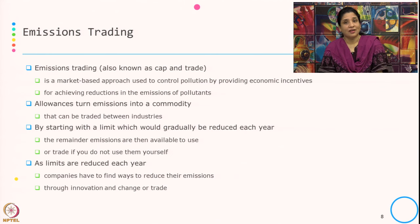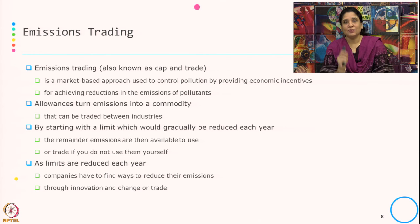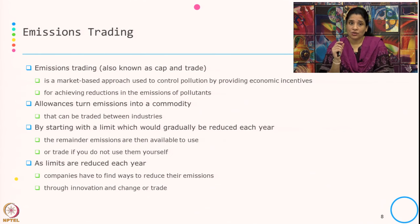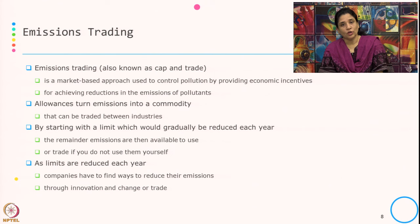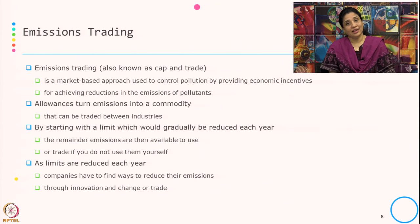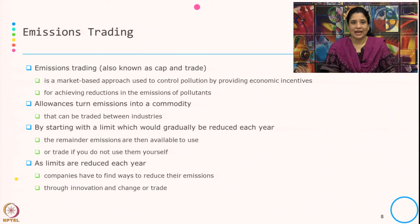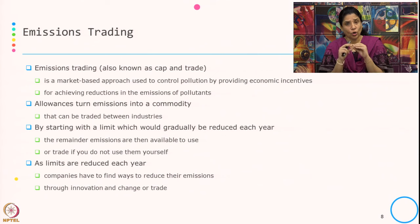Emission trading is also known as cap and trade. The specific feature of the market-based instrument is that it gives economic incentive — it gives economic incentive when they achieve reduction in emission of the pollutant. If they are reducing the emission and at some point reducing more than the targets, there is an economic incentive associated with this. This allowance turns emission into a commodity that can be traded between industries.